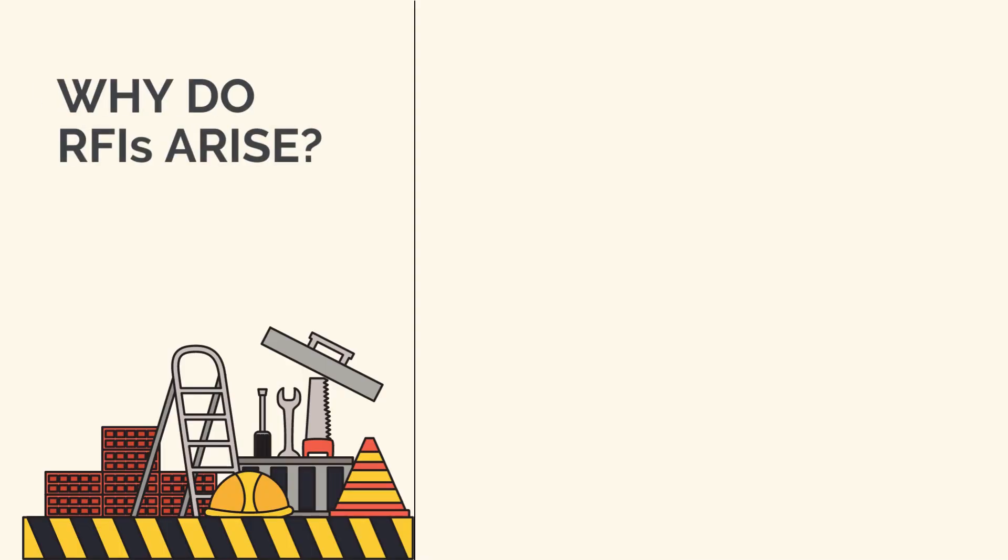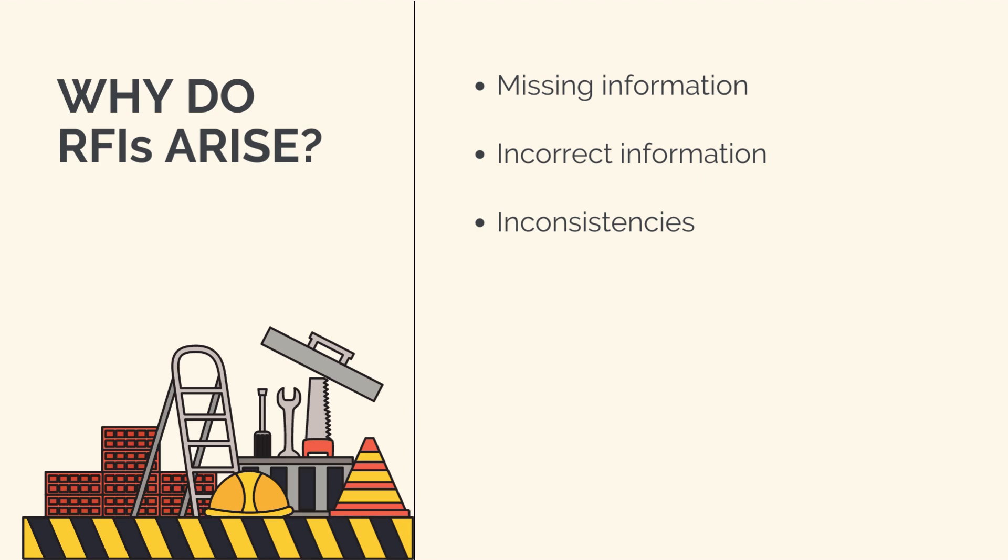Why do RFIs arise? Well, there are several reasons, including missing information from the design, incorrect information, inconsistencies between drawings or supplied information, clashes between objects, and value engineering proposals.